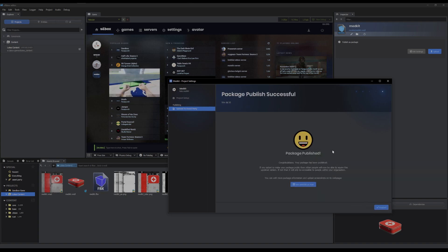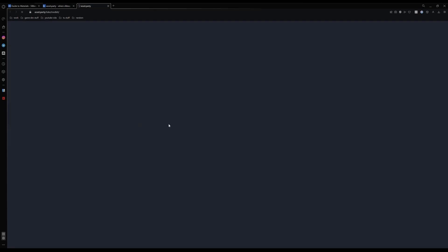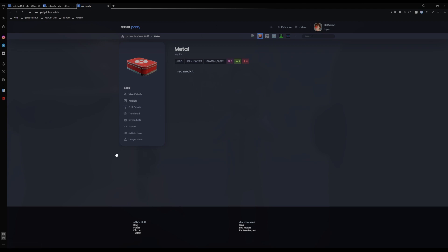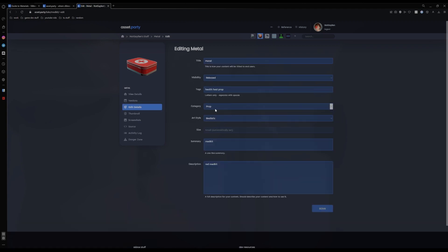And it's uploaded. So here you can either click finished and it's done. Or you can just view it on the web. Make sure everything is all correct and right.